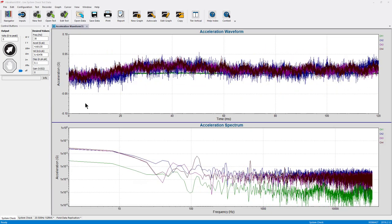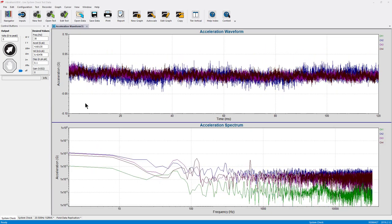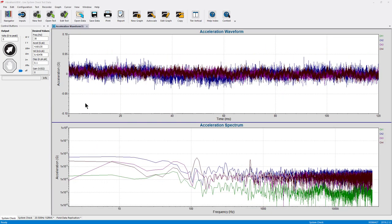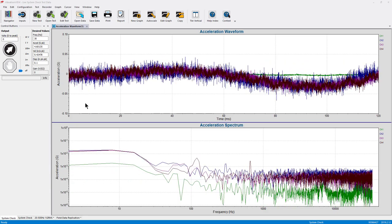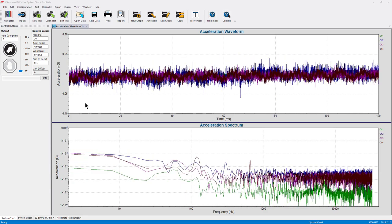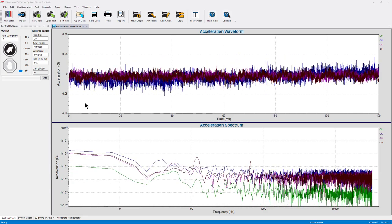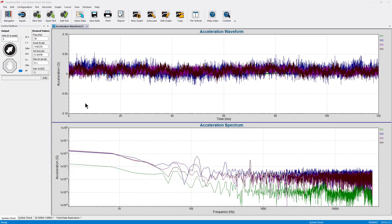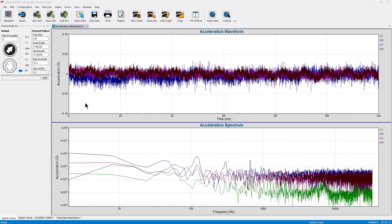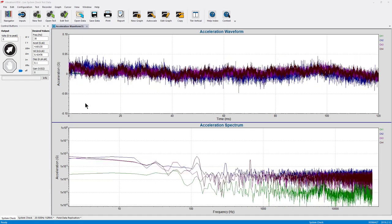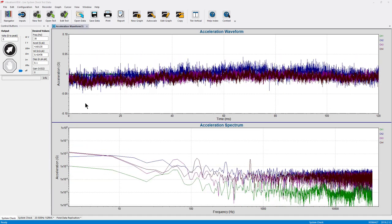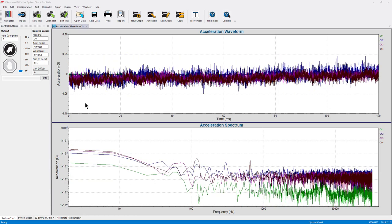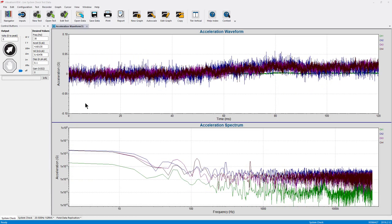Working from home and social distancing have become commonplace in the world today. Because of this, I want to talk through some of the remote test monitoring capabilities that are available in VibrationView and other resources that are available through technology today.